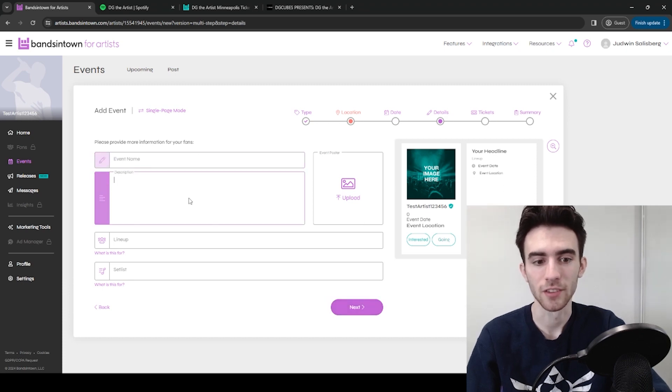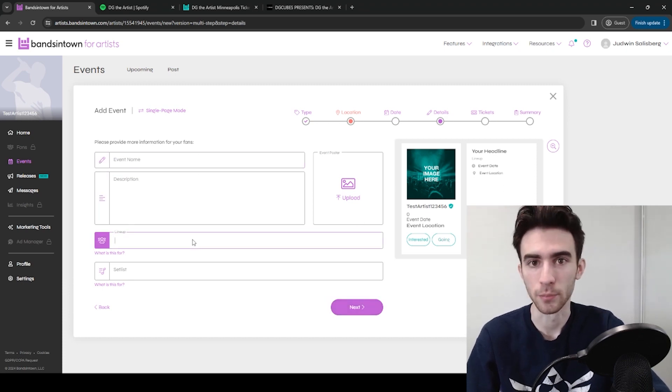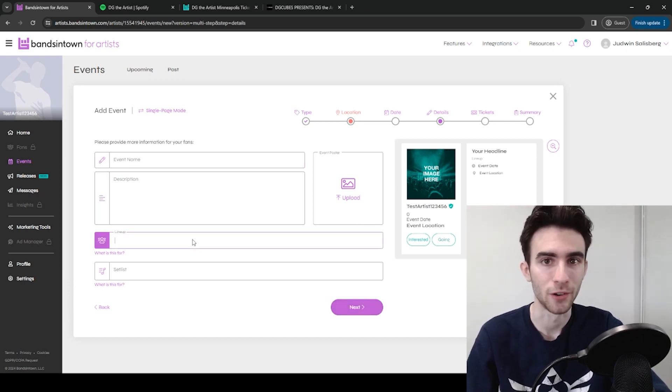Put in the name of the event, a description, lineup, which might just be you, or it might be other artists too. Up to you.